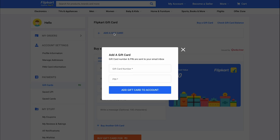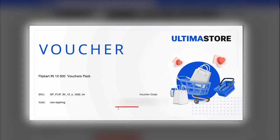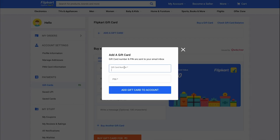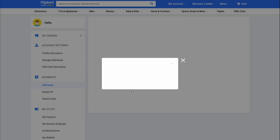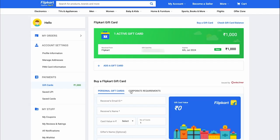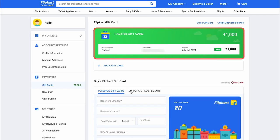Enter the gift card code and pin you received from Ultima Store. Then click on Add Gift Card to Account. Done. The funds have been credited to your balance. You will see the activated card in the Flipkart Gift Card section. Purchase everything you've been wanting.